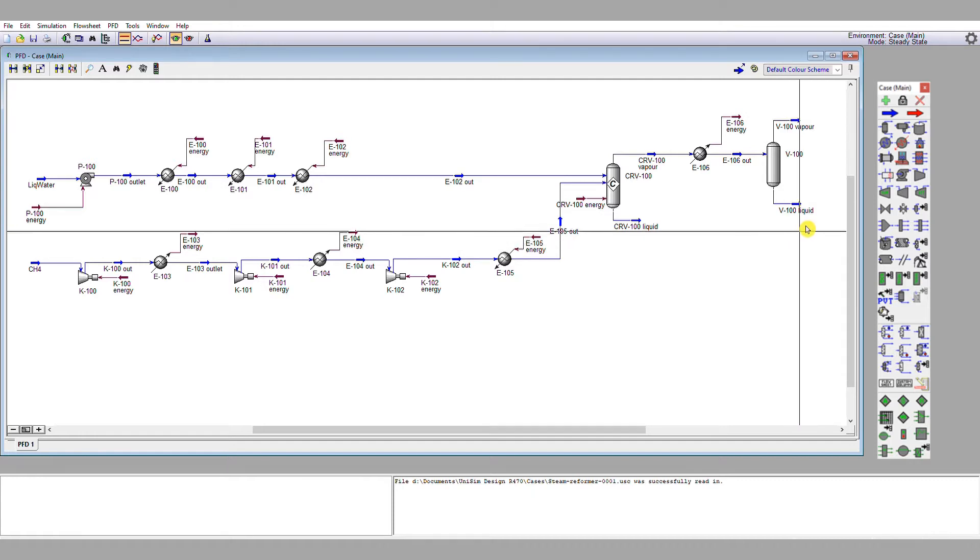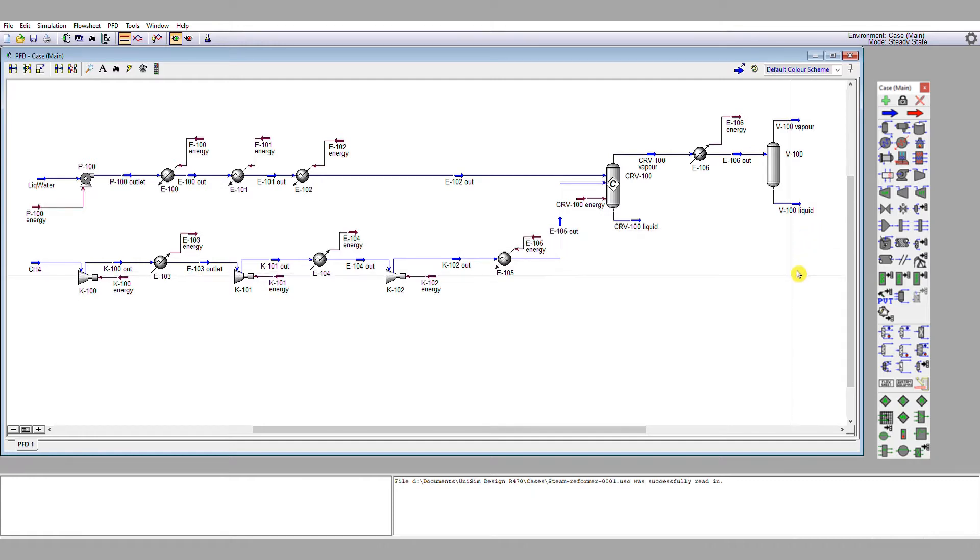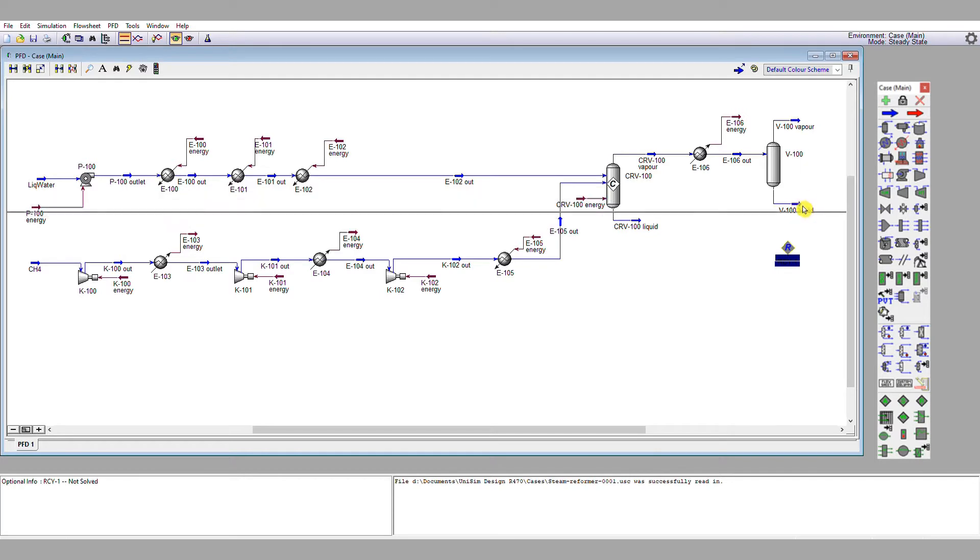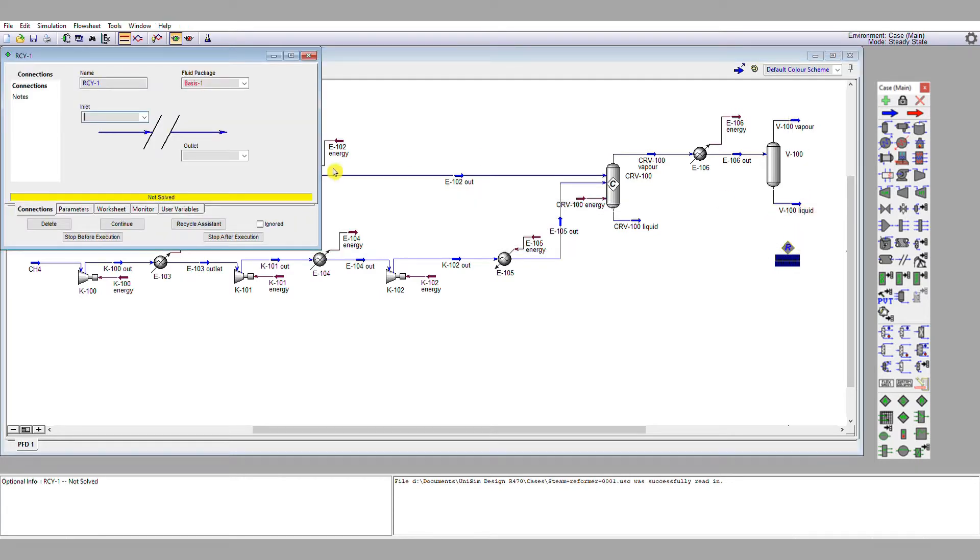What I'm going to do is take a recycle operation, which is this diamond with a green R in it, and connect it to V100 liquid. On the inlet of my recycle, I have V100 liquid. On the outlet, I have an appropriately named material stream, recycle1 outlet.